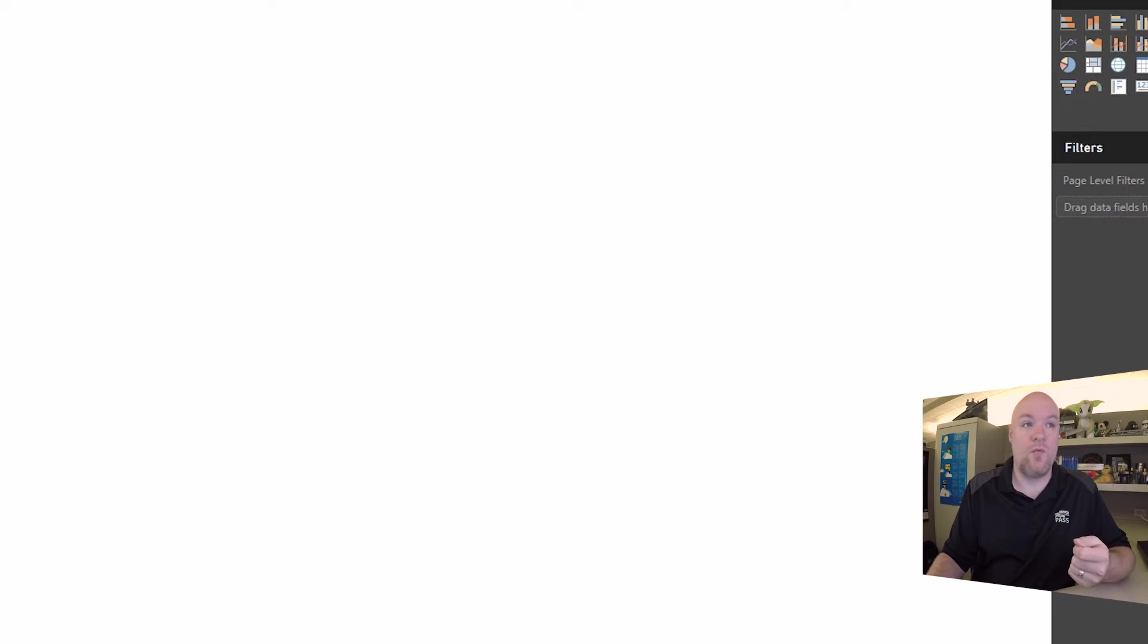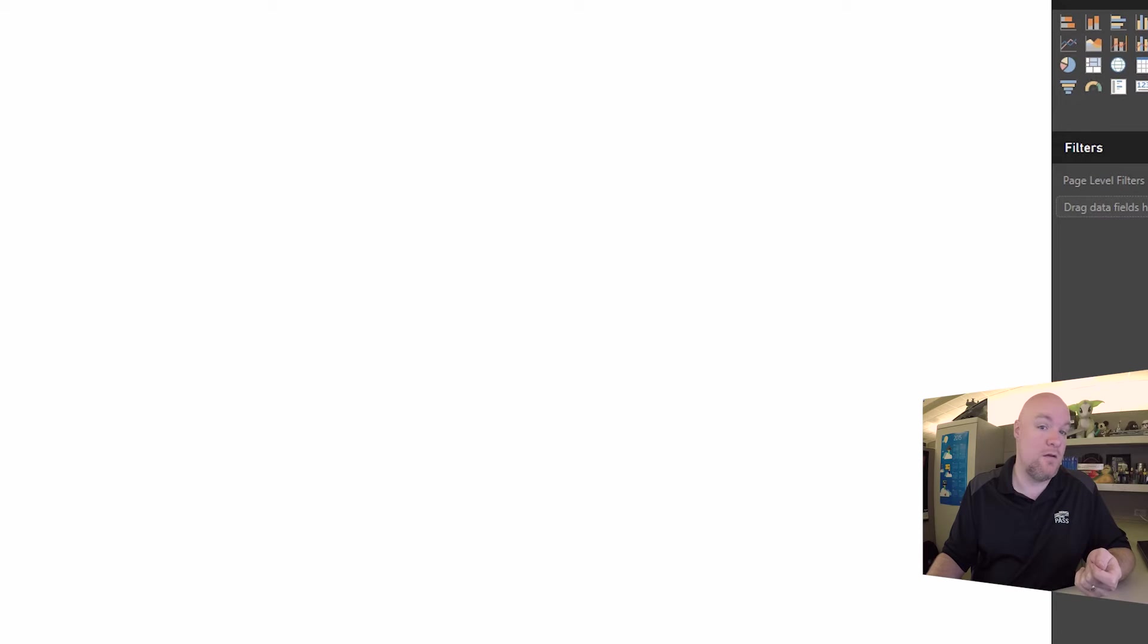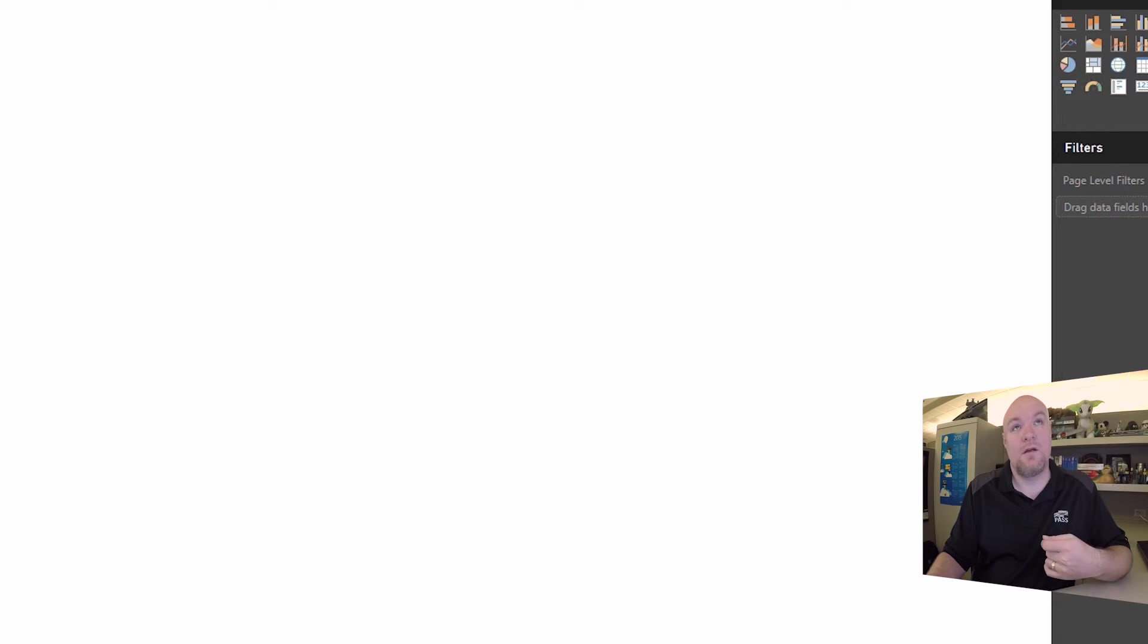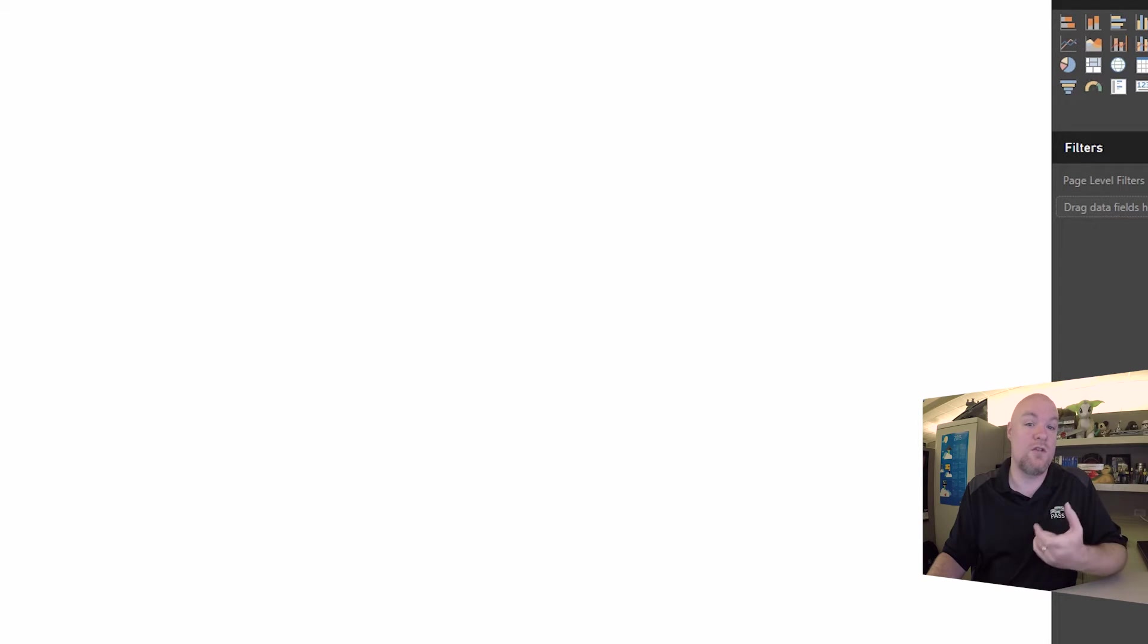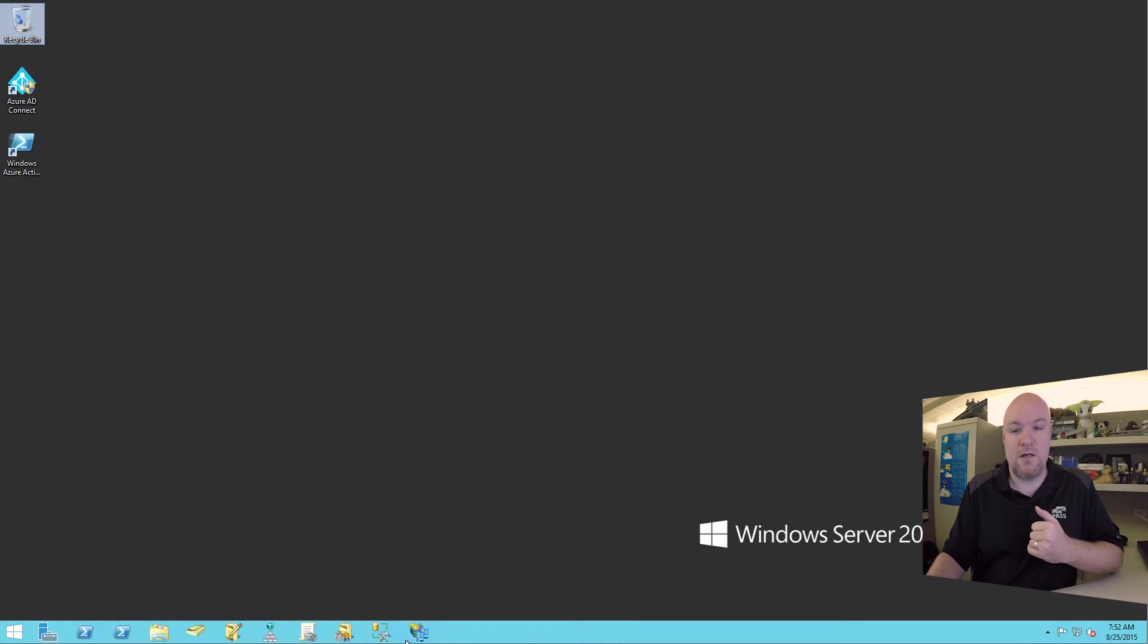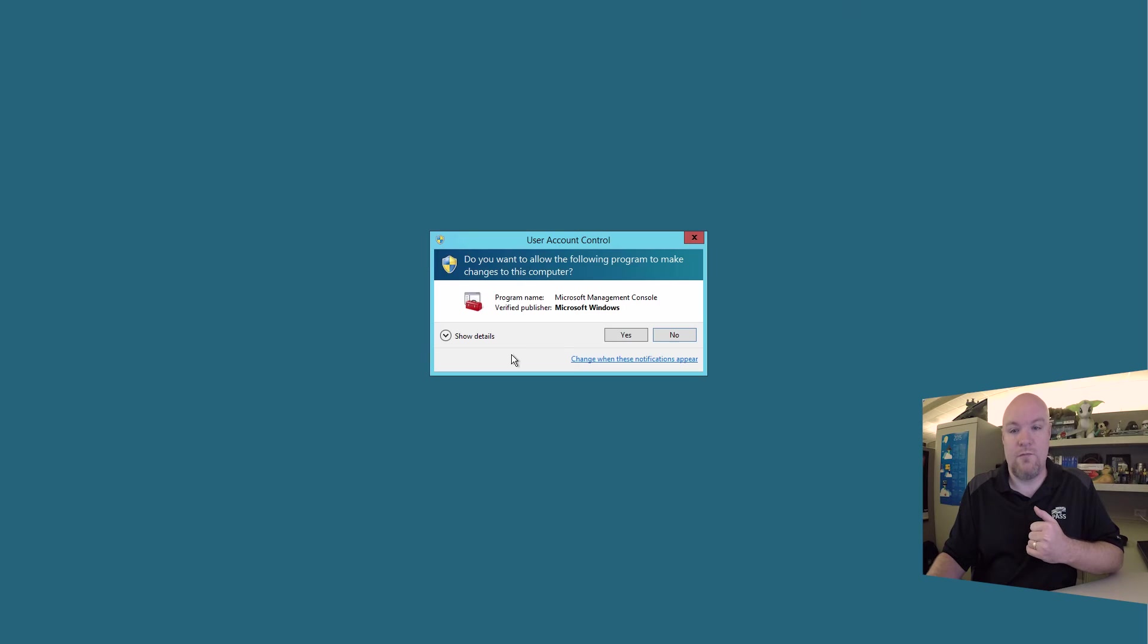And so what I'll show you here is the configuration for ADFS 3.0. I don't have ADFS 2.0 set up. I'm using Windows Server 2012 R2, so that's using ADFS 3.0. I'll have a link in the description below for configuration changes on how to do that with ADFS 2.0. So let's go to my domain controller. We'll pull up ADFS.